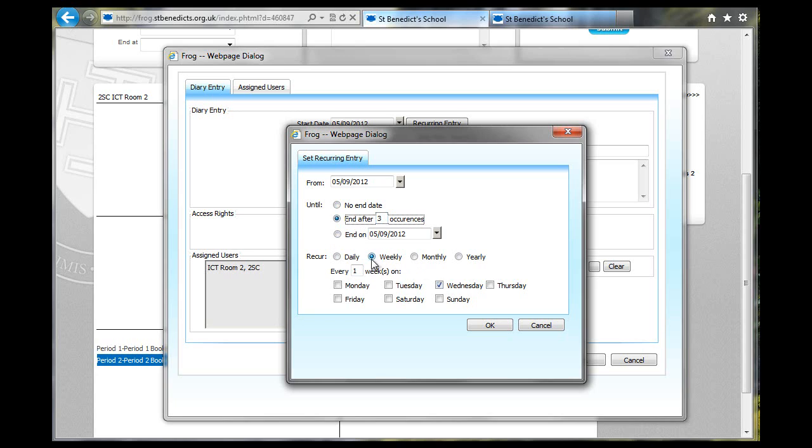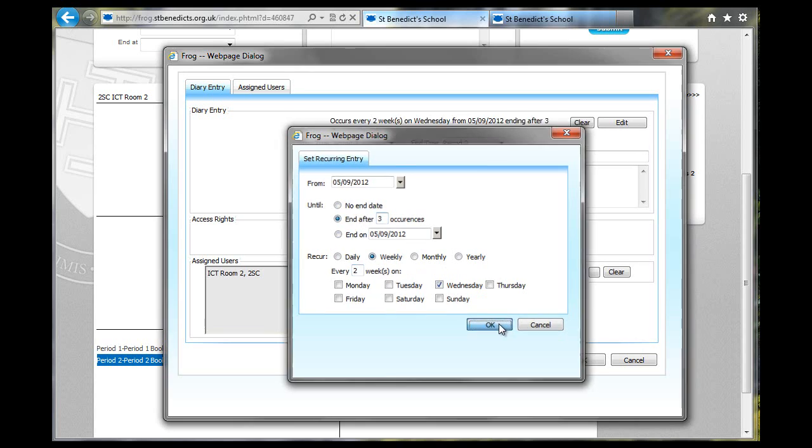It's going to be on a Wednesday, and it's going to be every two weeks, not every one week. And then click on OK.